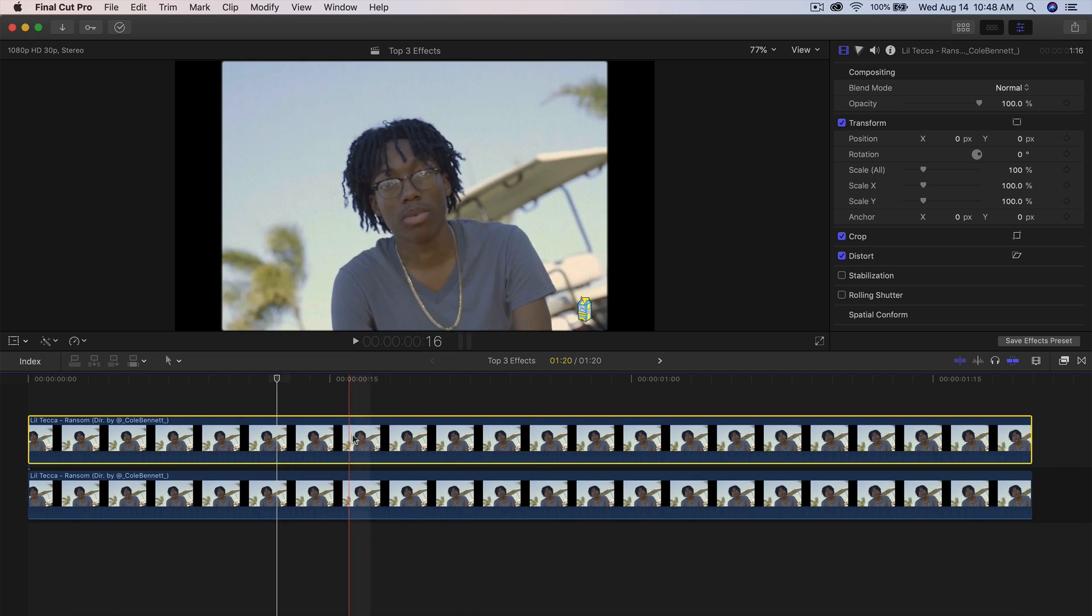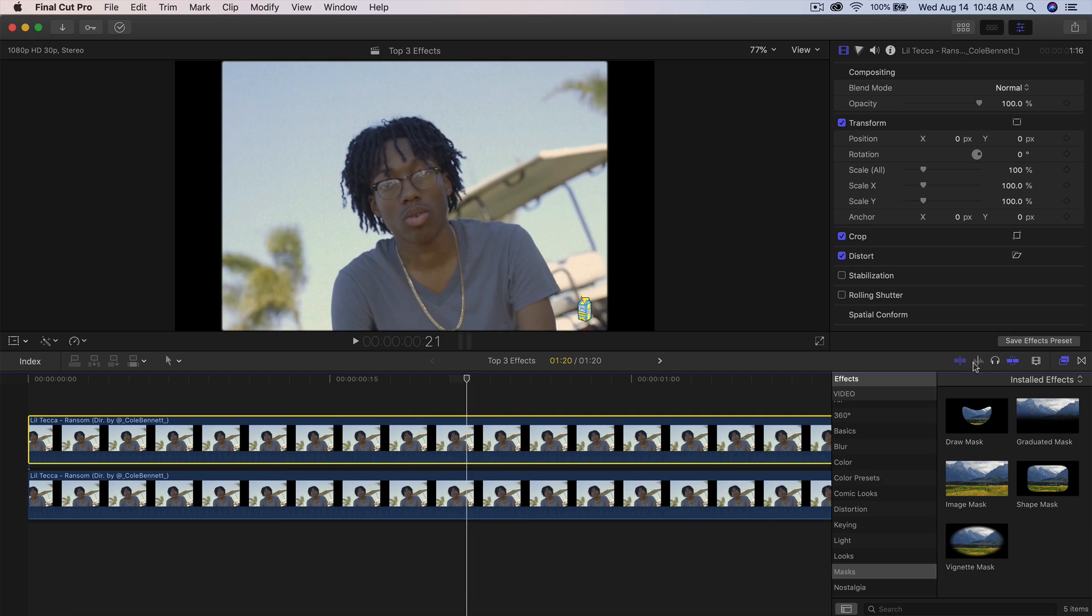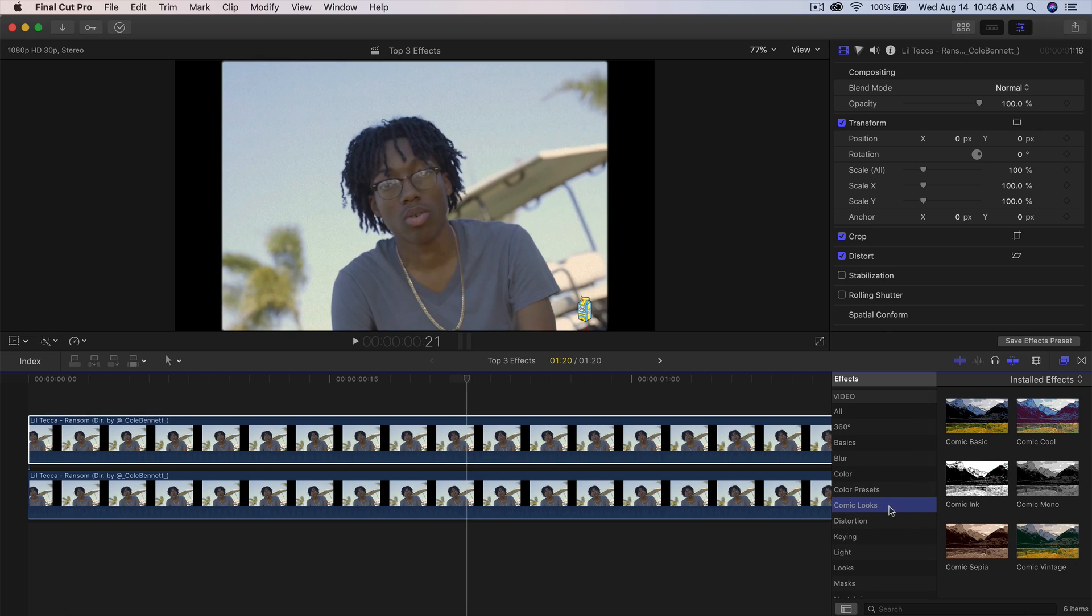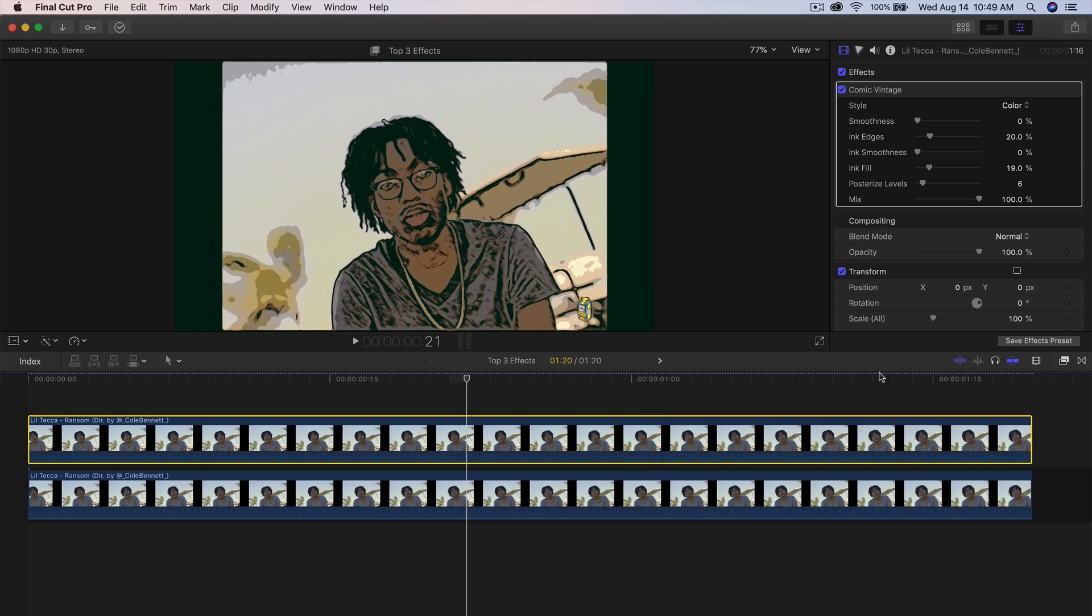We're going to be applying our draw mask on top of this one here. But before we do that, we're going to go into the effects over here. We're going to go down to Cosmic Looks. So inside of this, you're going to have I think six different types of cartoon effects. Just click and drag this directly on top of the top video here.